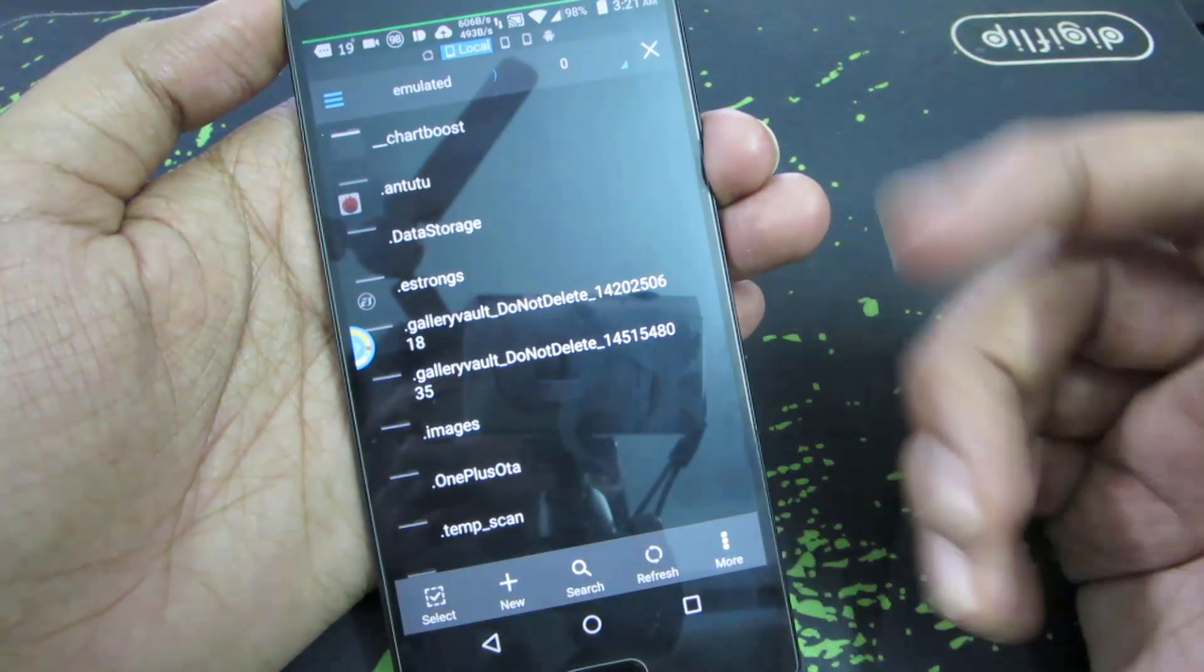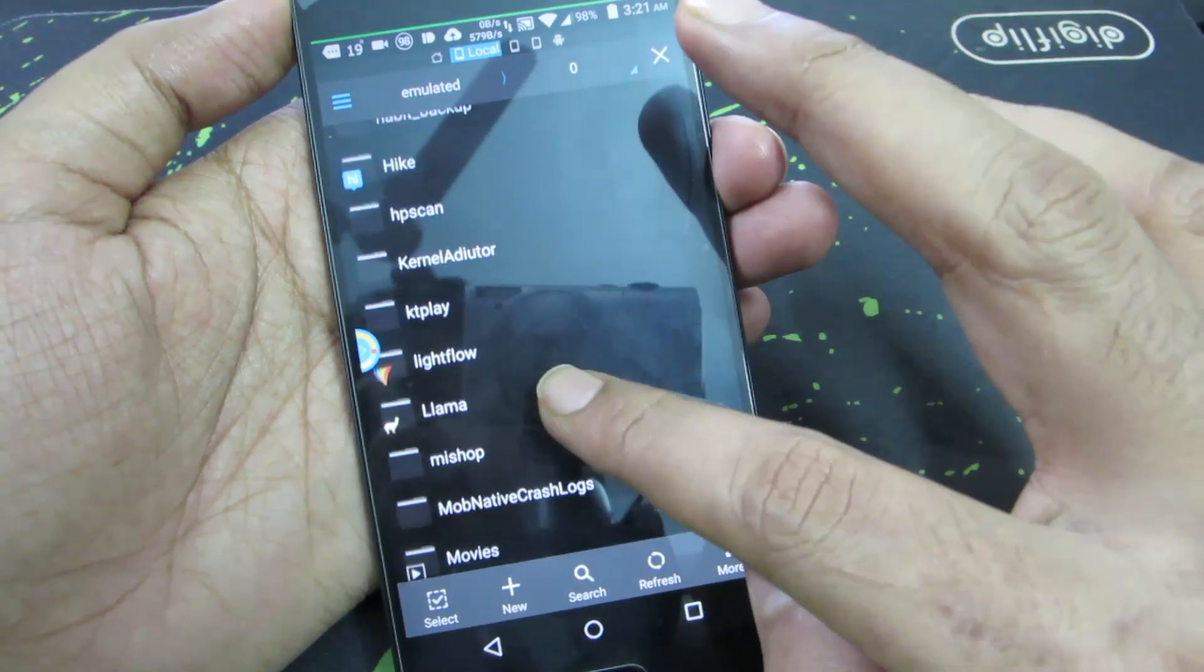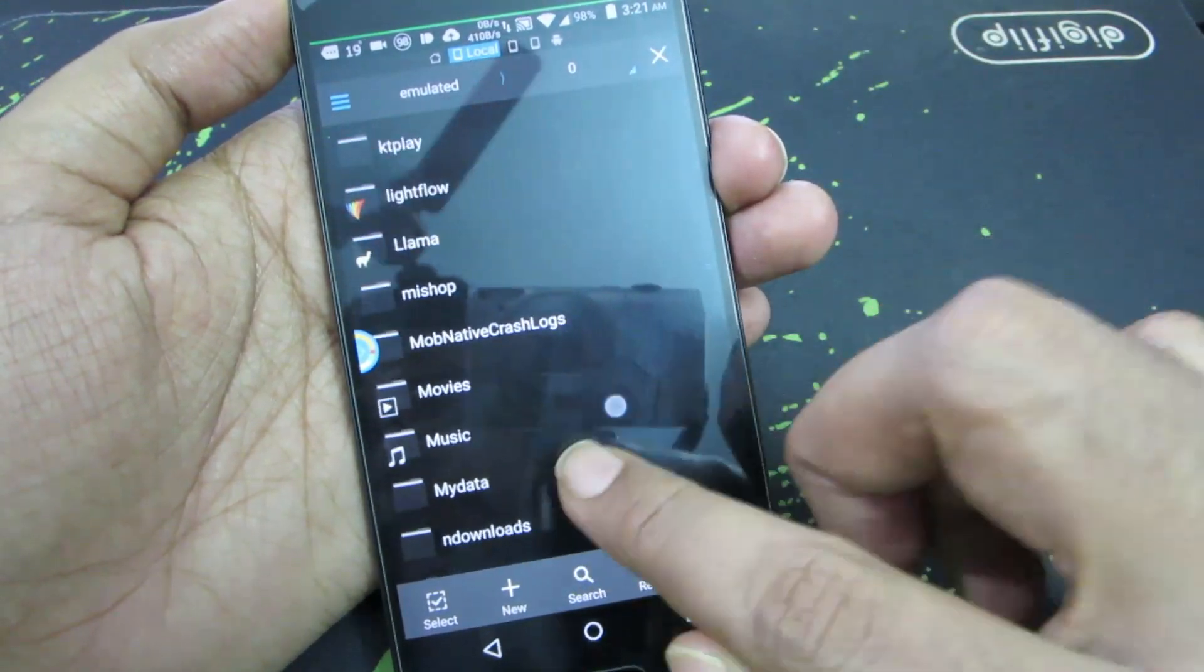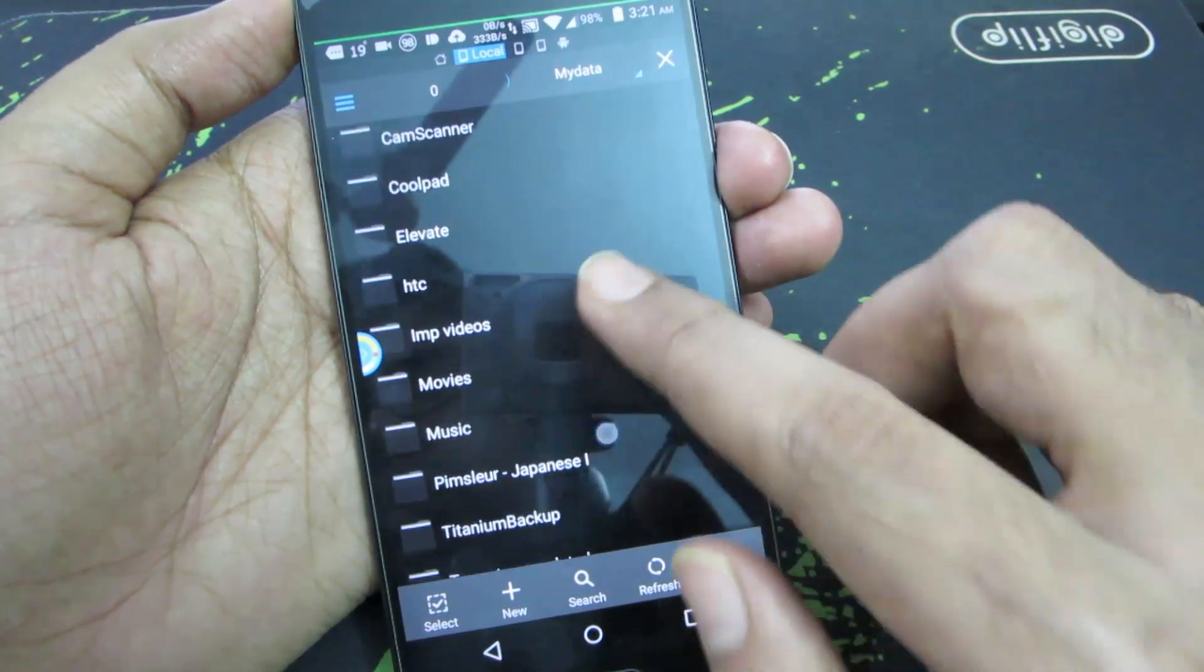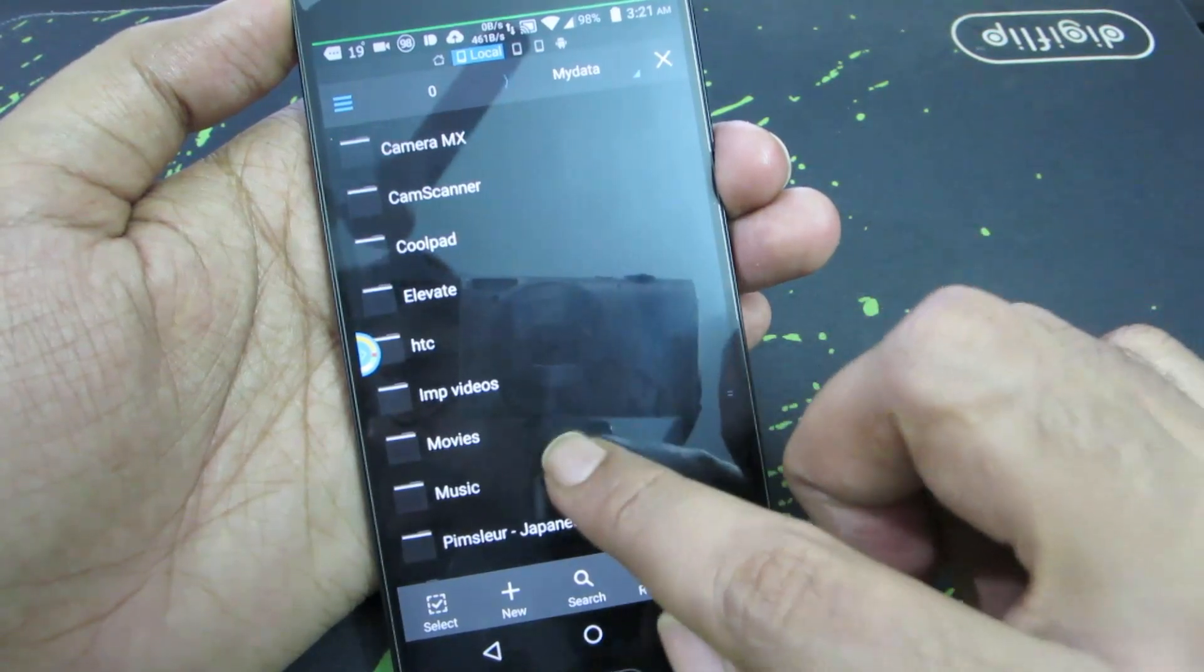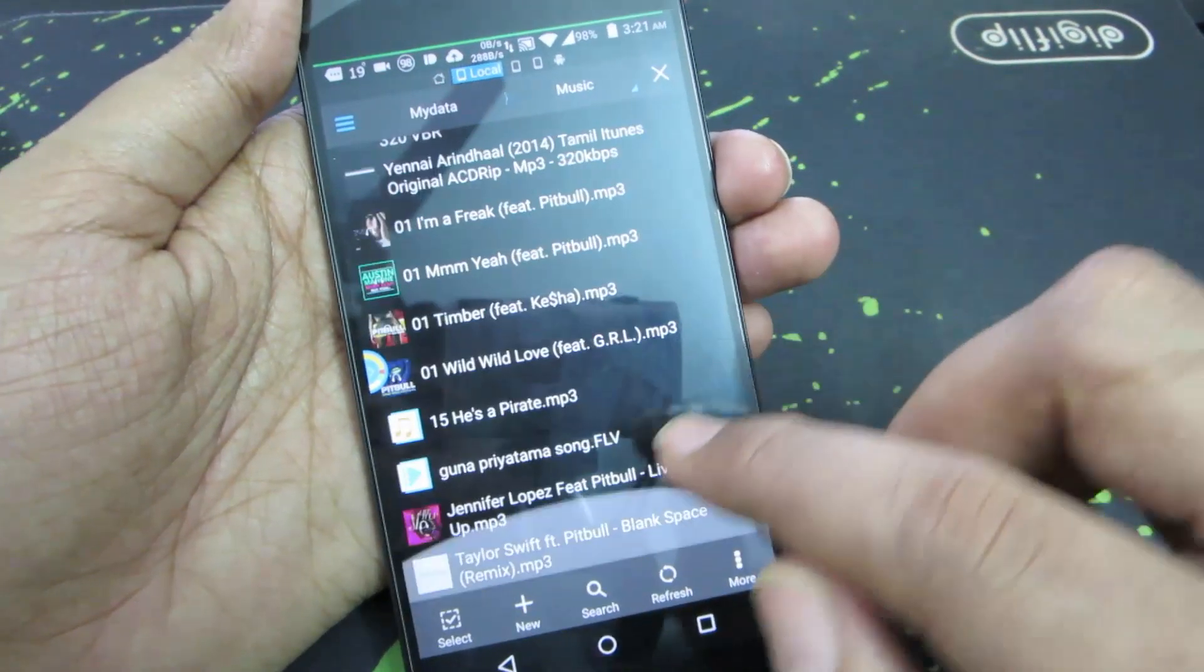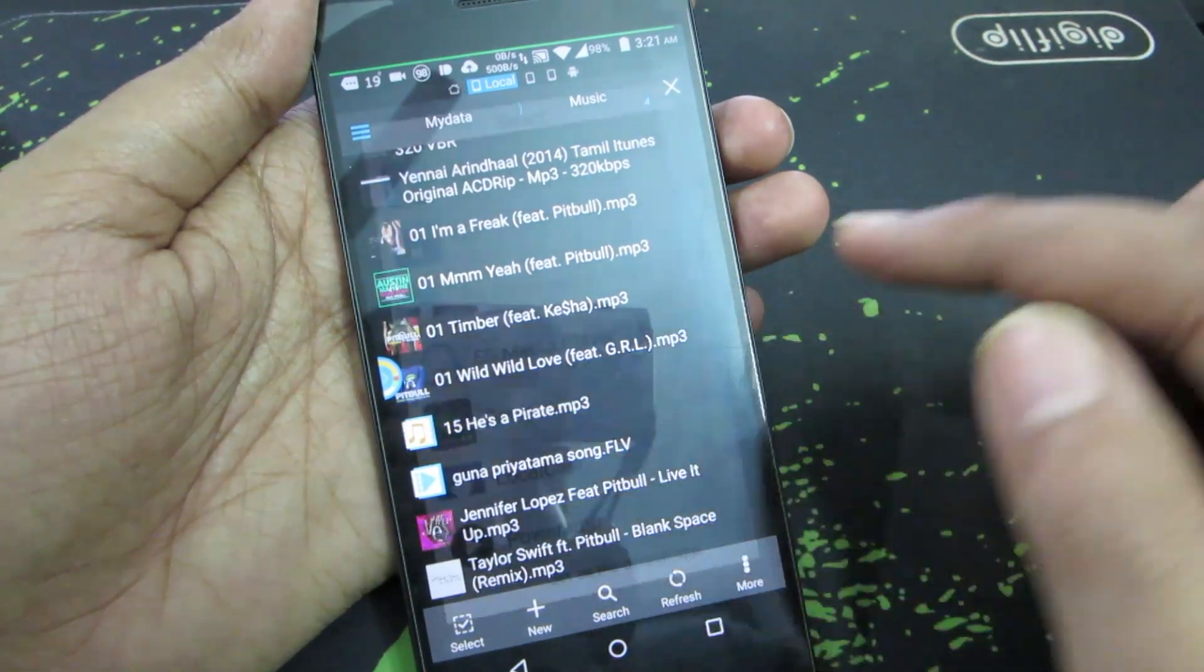Simply open the internal SD card, go to the location where you have your music file, and now just click on the music file.